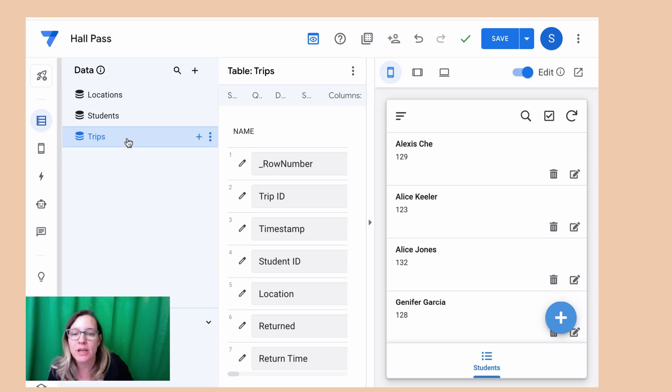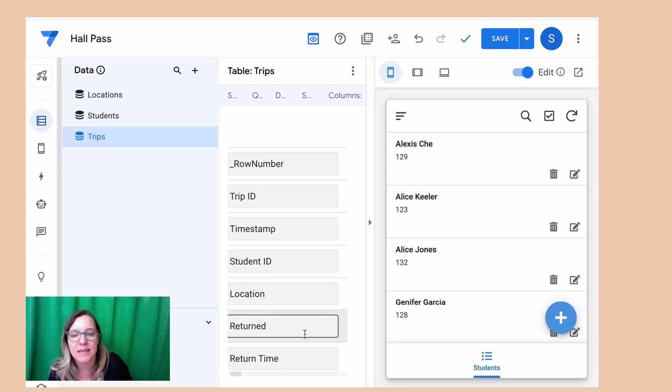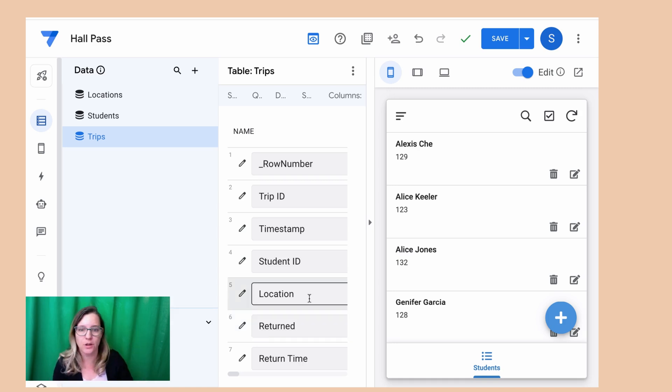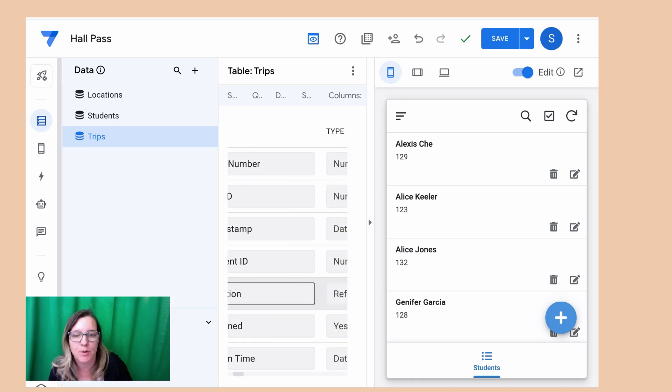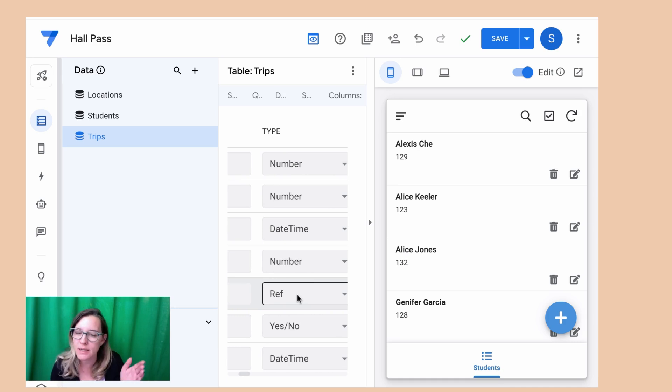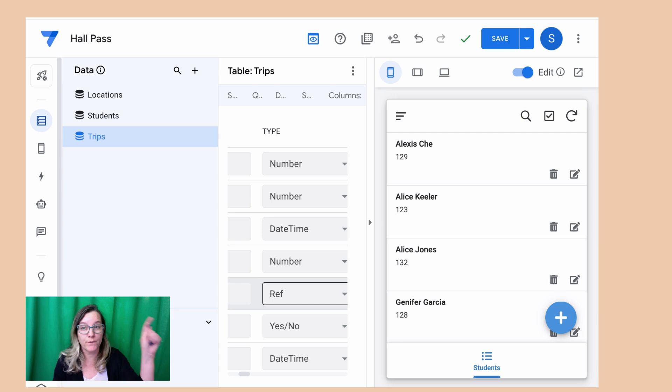So I'm looking here on trips and I know that this location is referring to the locations table. So I come to the right and you can see that AppSheet was already smart enough to know that this refers to another table.